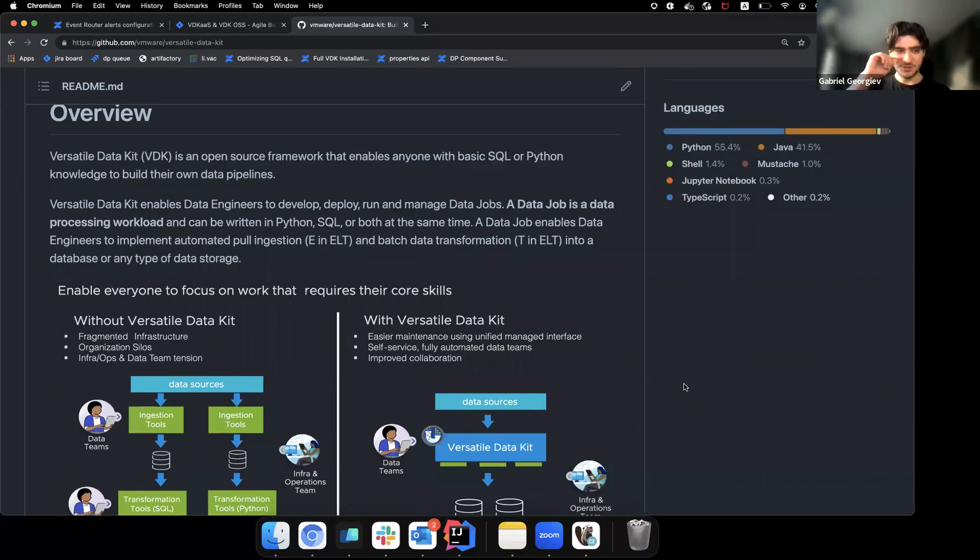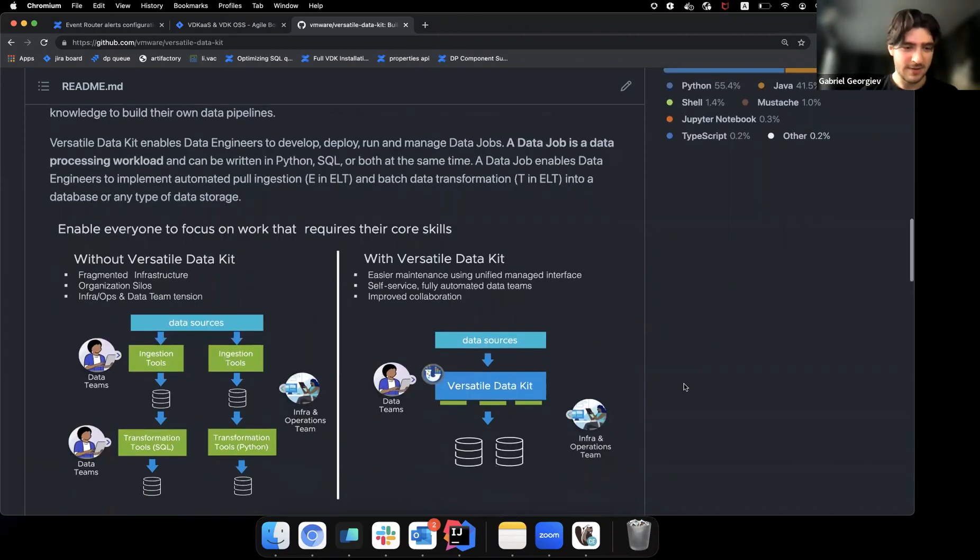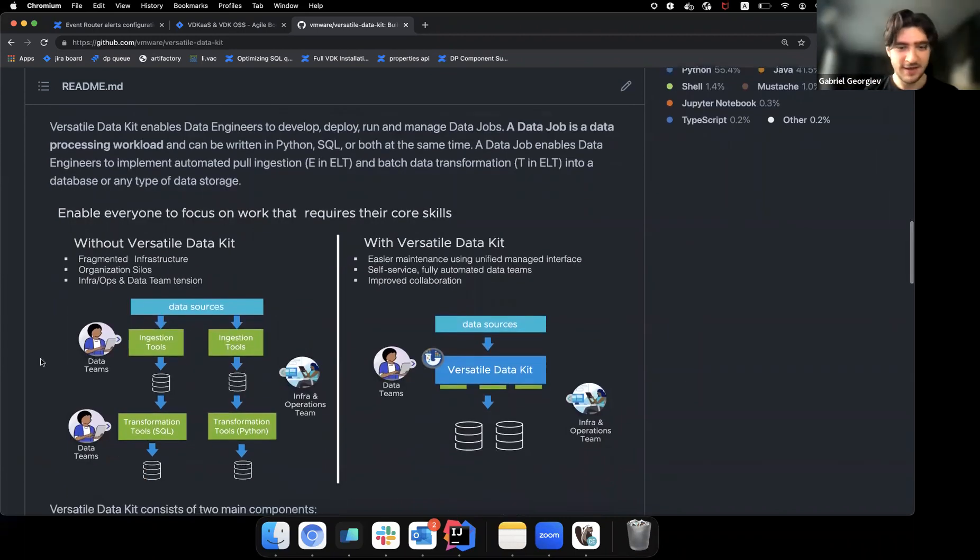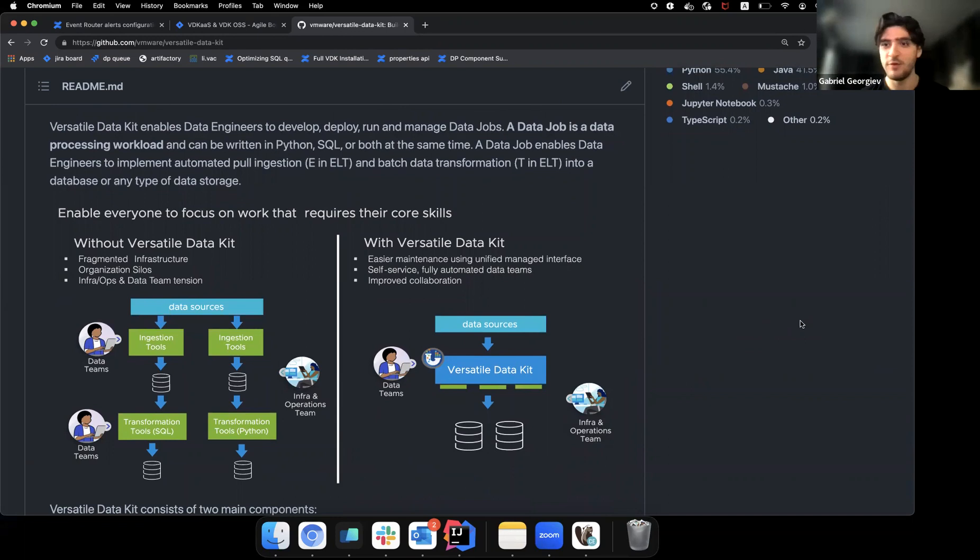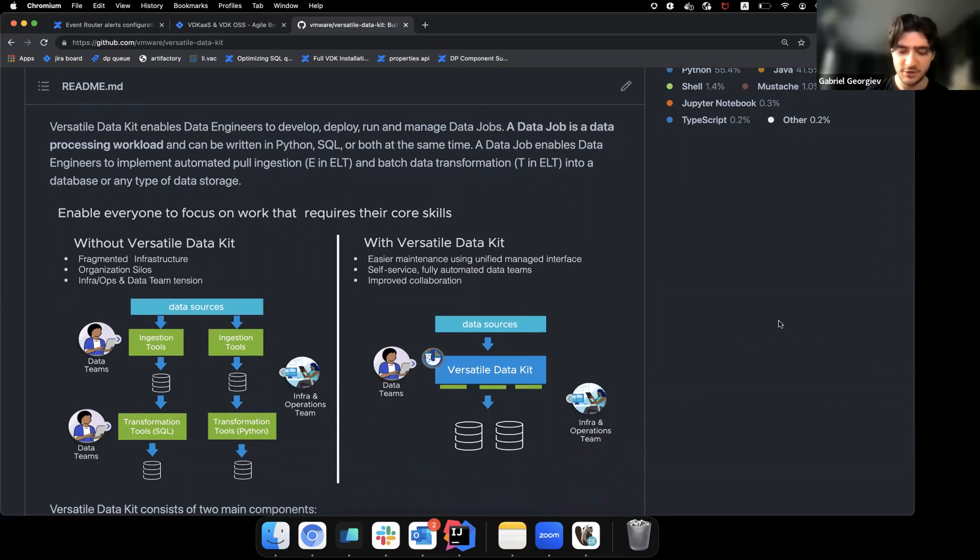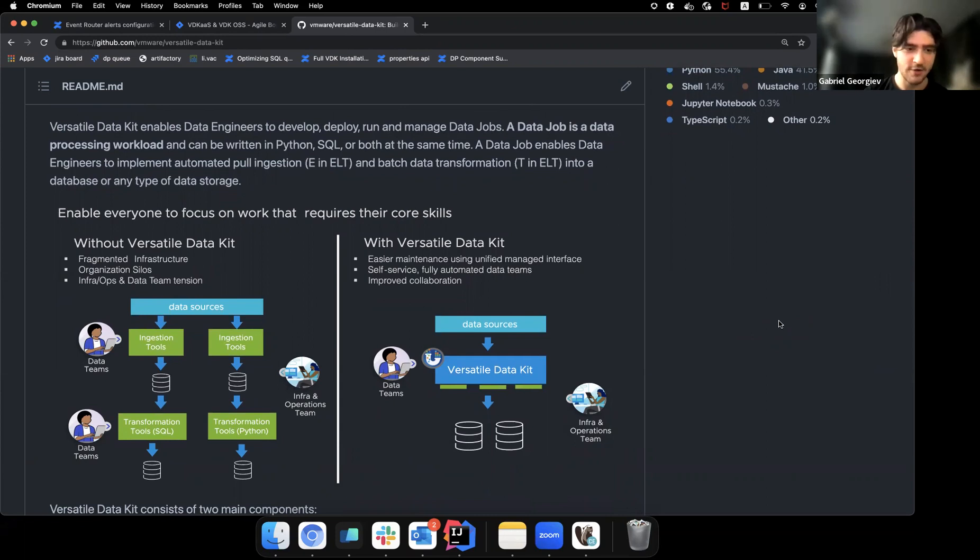That sounds quite interesting. I can share my screen and we can go over some details about it if you'd like. Yes, please. So we have a brief description of the project here. I'm not going to read all of it, but I really like this graphic because it really encapsulates which parts of the whole data engineering process VDK takes care of.